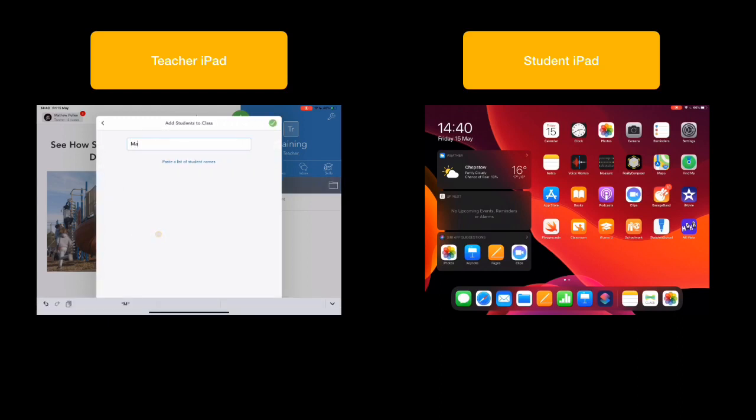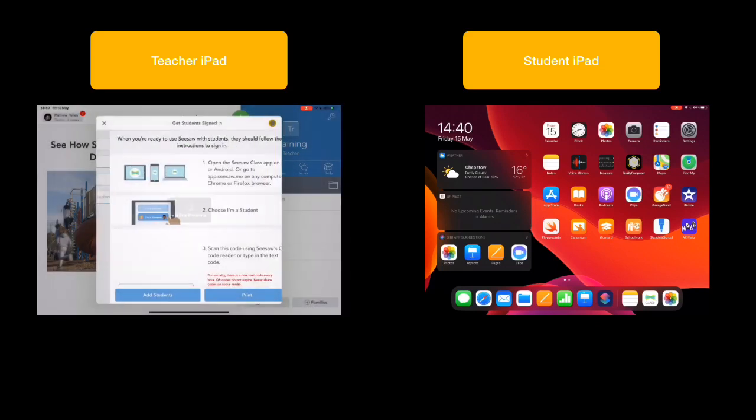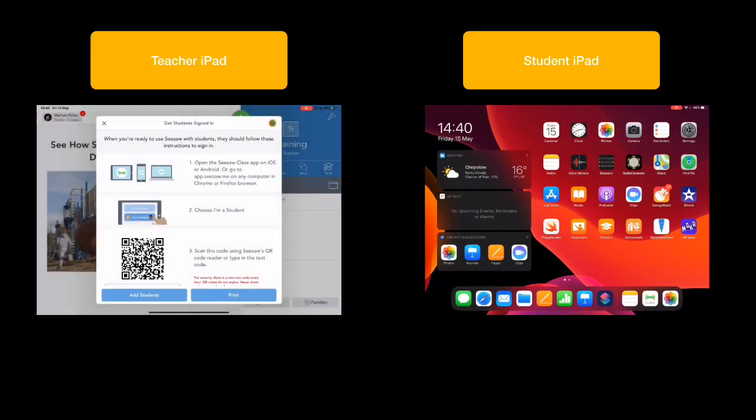First thing I need to do then is start to add in some of the student names. I can just type these in manually, or you can see here that it does say Paste a list. That can speed things up. Once I'm done, tap Tick, and that's going to get the students into the class.